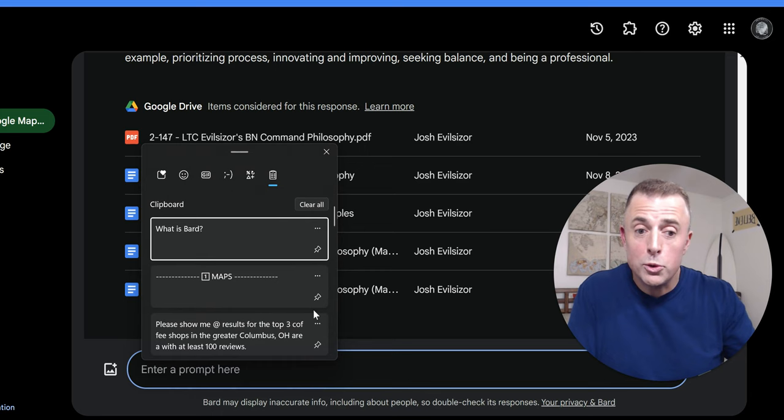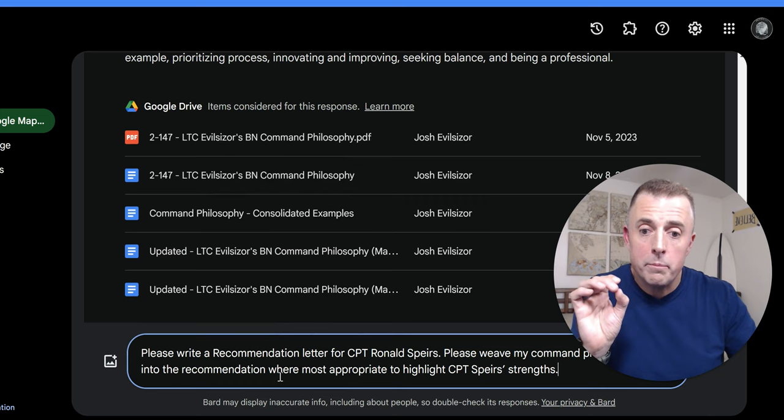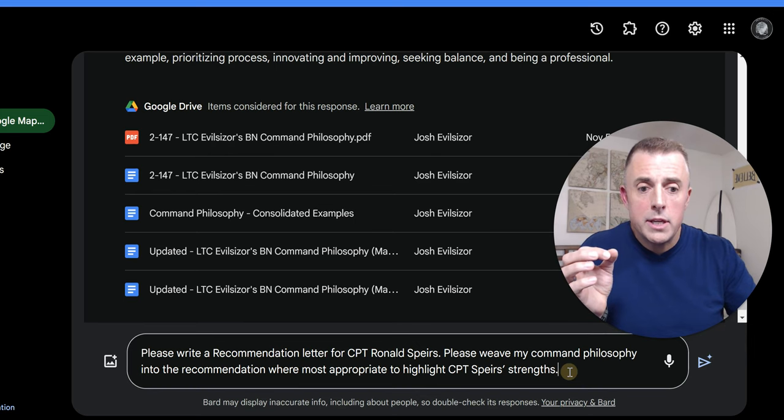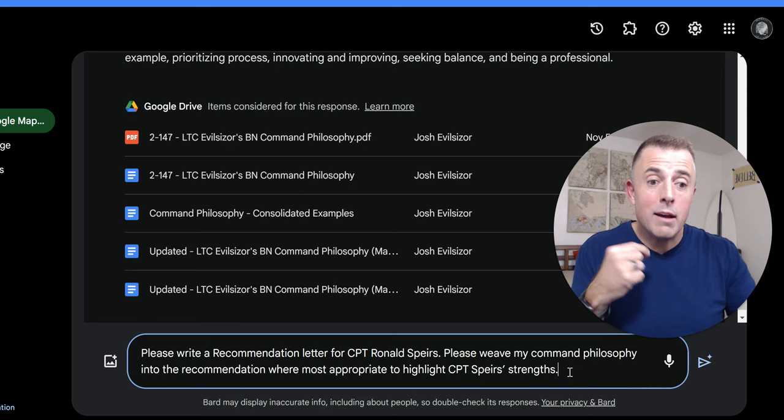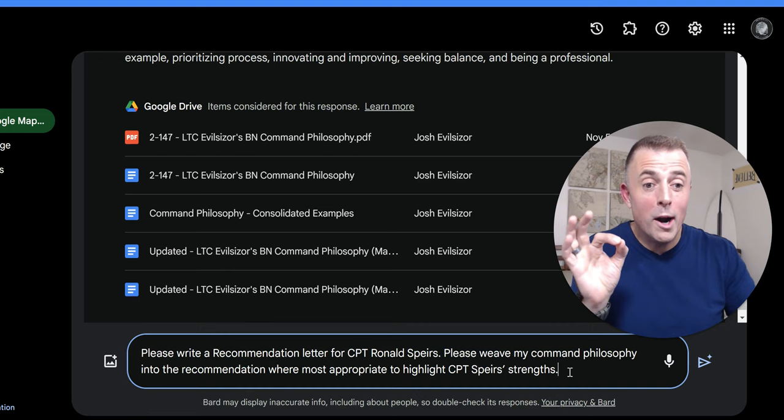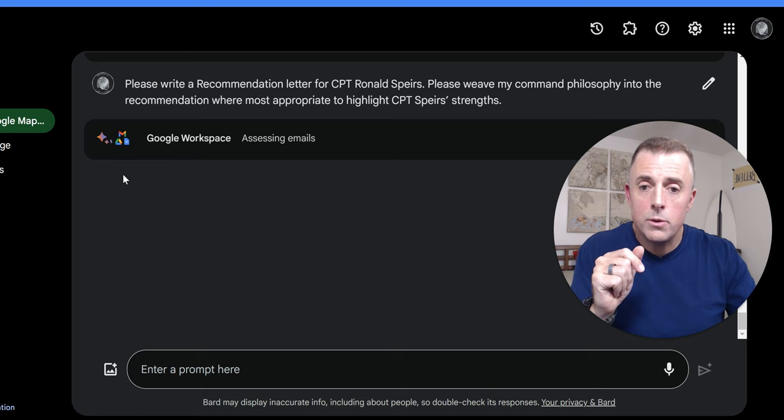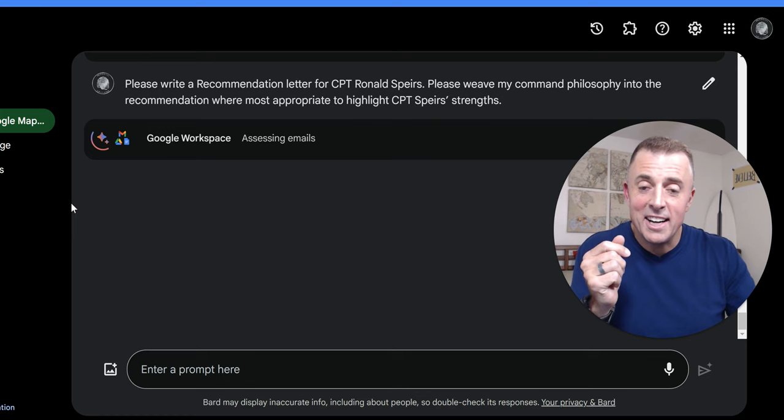So, what I'm going to ask Bard to do is to please write a recommendation letter for Captain Ronald Spears. Please weave my command philosophy. So, take this information right here and weave it into the recommendation where most appropriate to highlight Captain Spears' strengths. And let's see how it does. You should see here in a minute it's going to invoke Google Workspace, which it does. So, it's doing the right stuff there. Assessing emails. Hmm. Not sure why it's doing that. We'll see what happens, though. Very nice. Oh, Tribe wasn't able to use your Workspace data. Okay. Your results may vary. This has worked before. It's not working for us right this second.